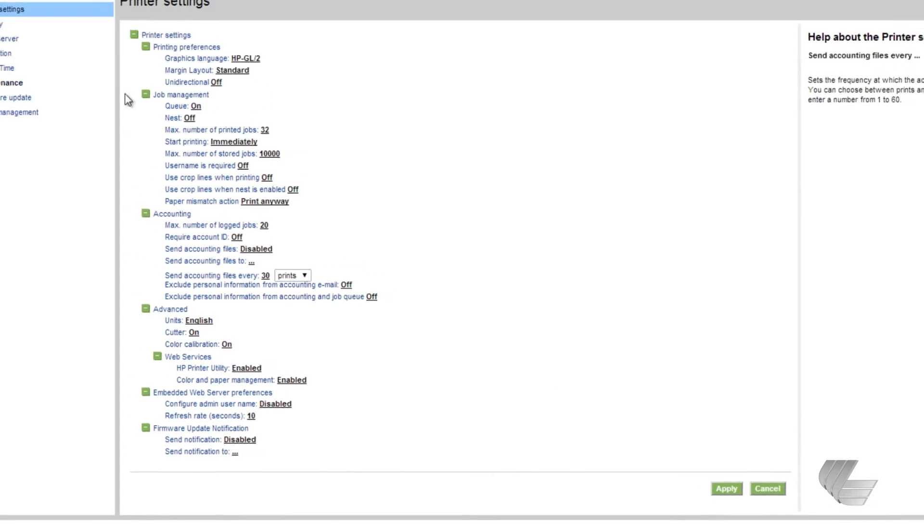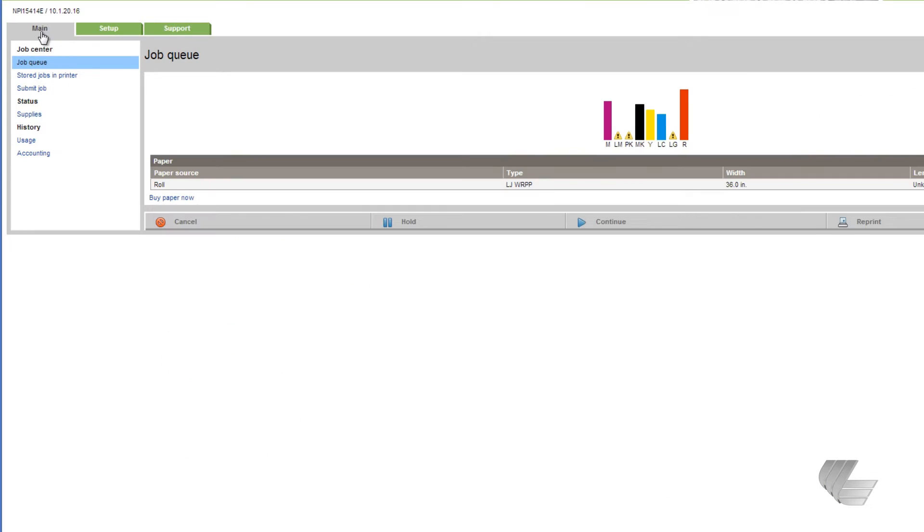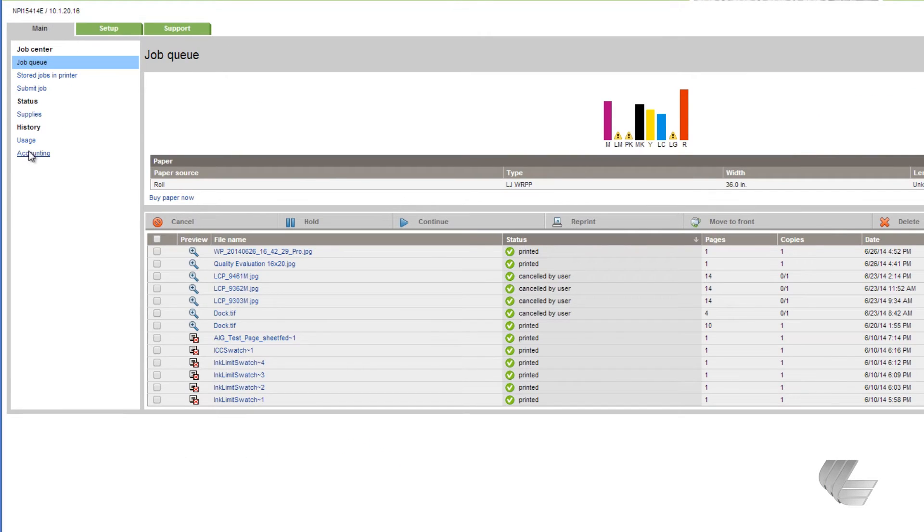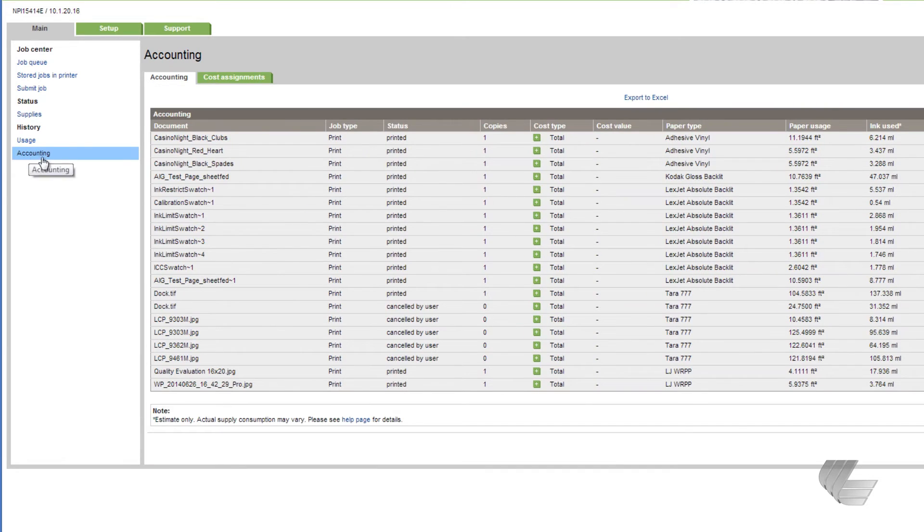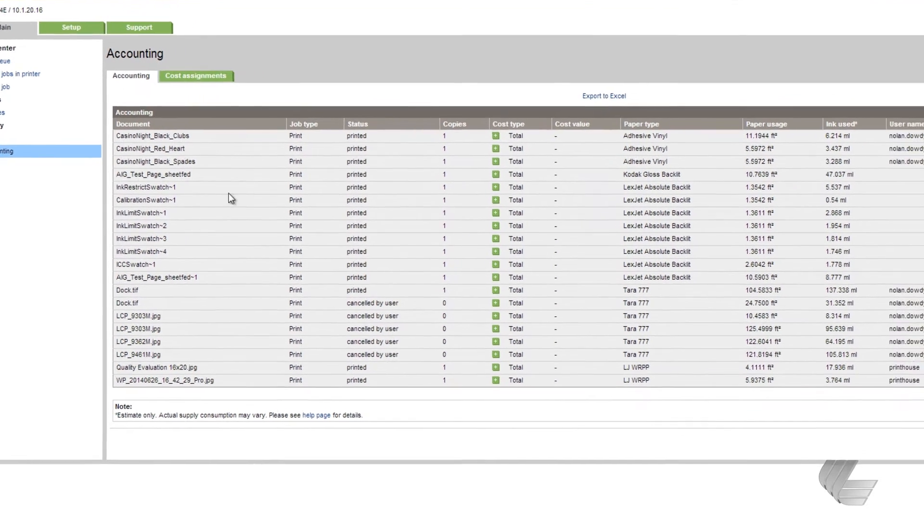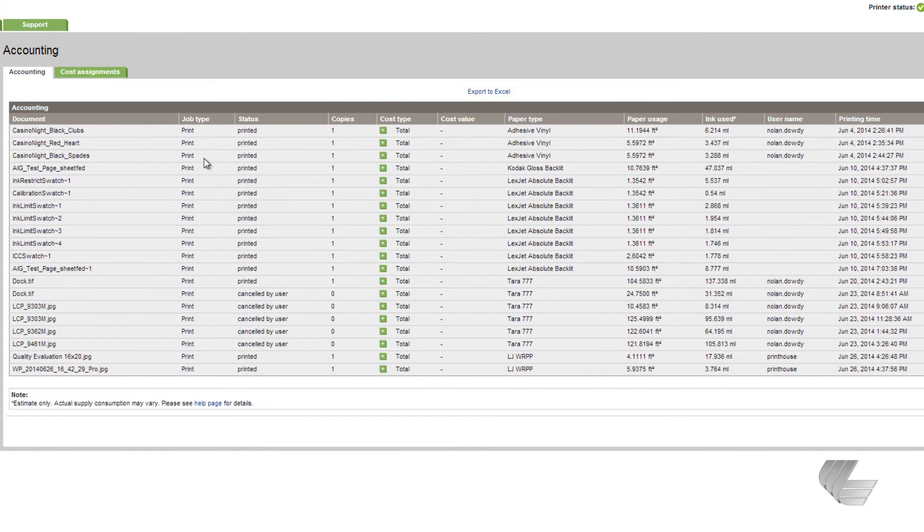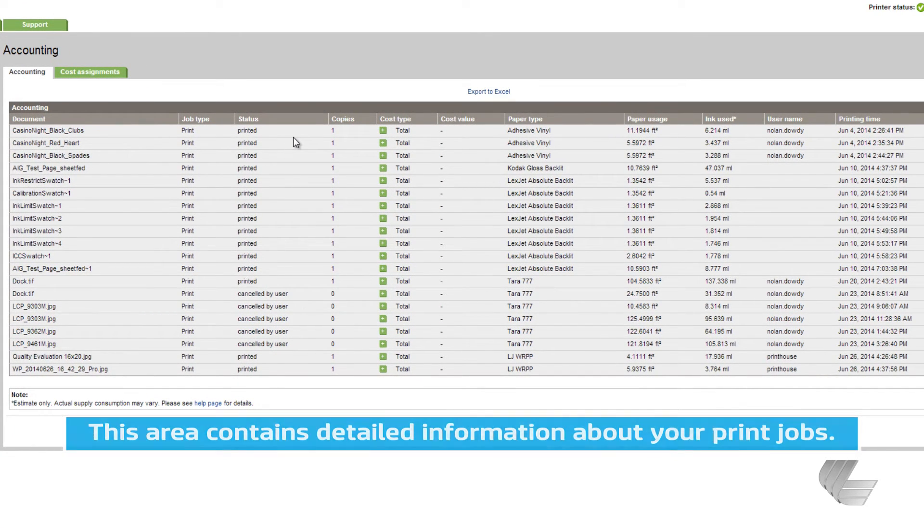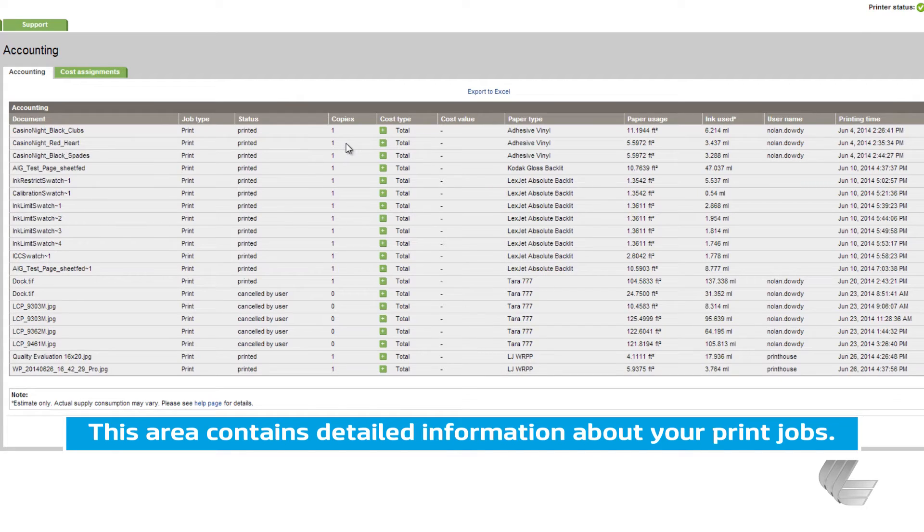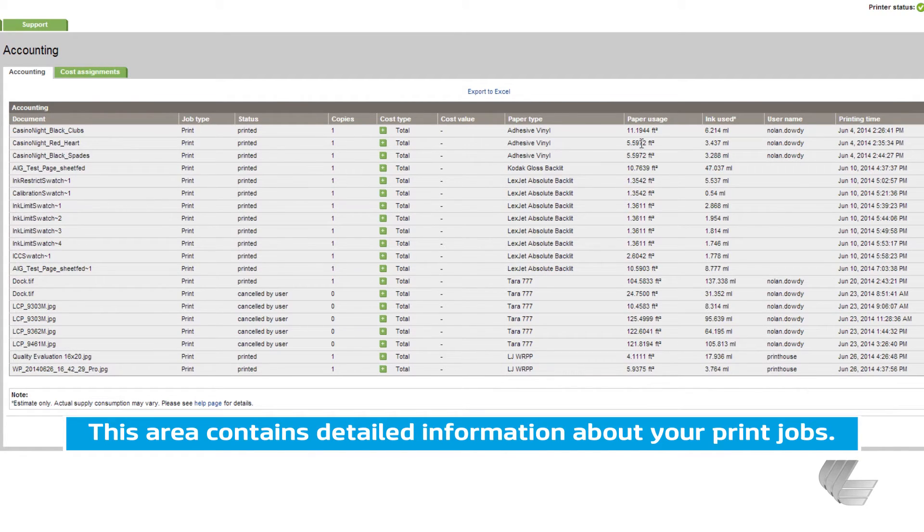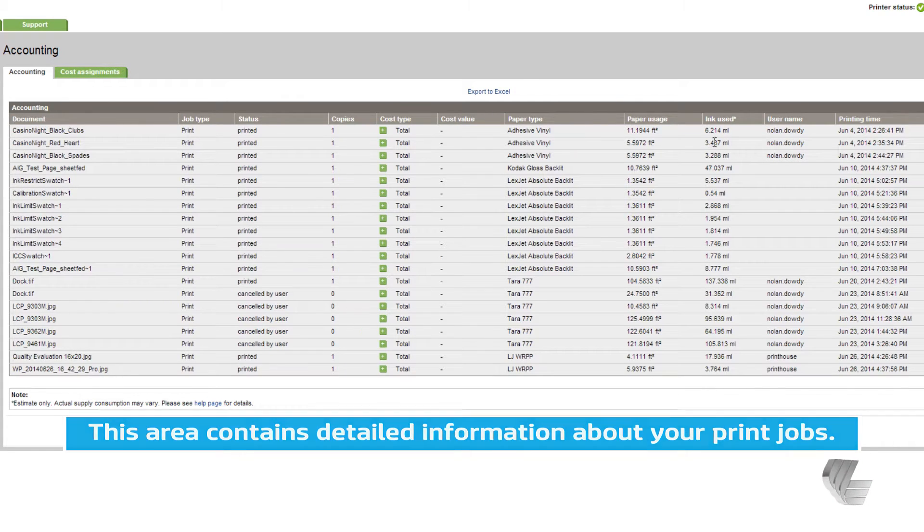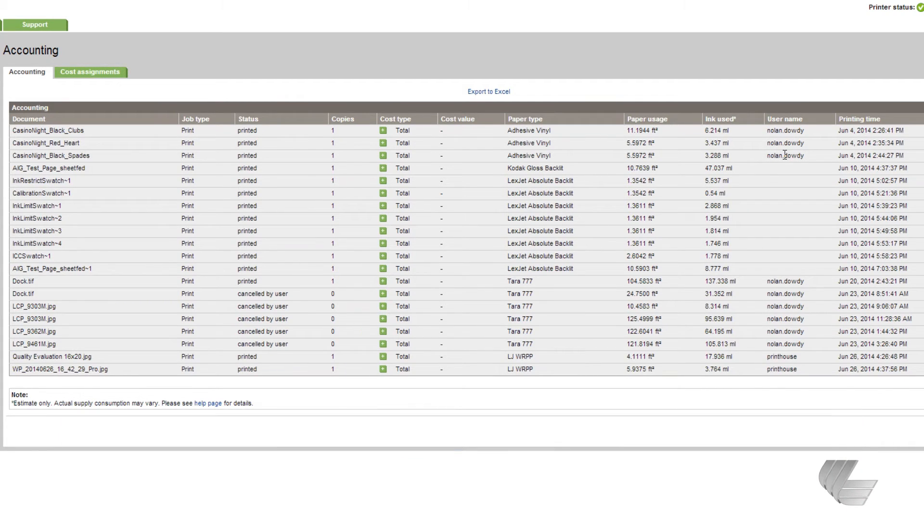Going back to the accounting area, you can see the document name, its status, whether it has been printed or if the print was canceled, the number of copies printed, the paper type that was used, how much paper and ink was used, the name of the person who made each print, and when the job was printed.